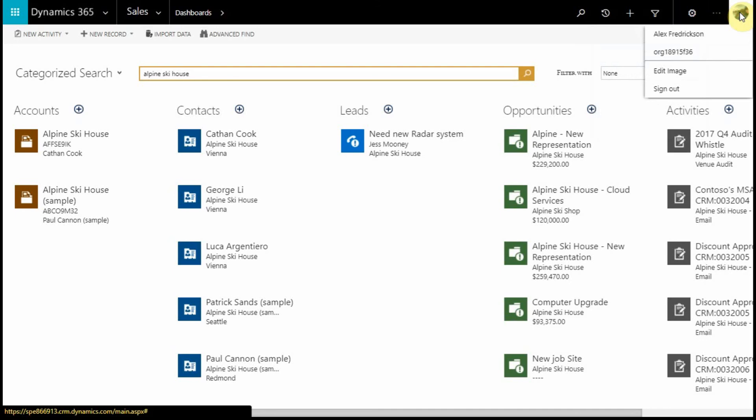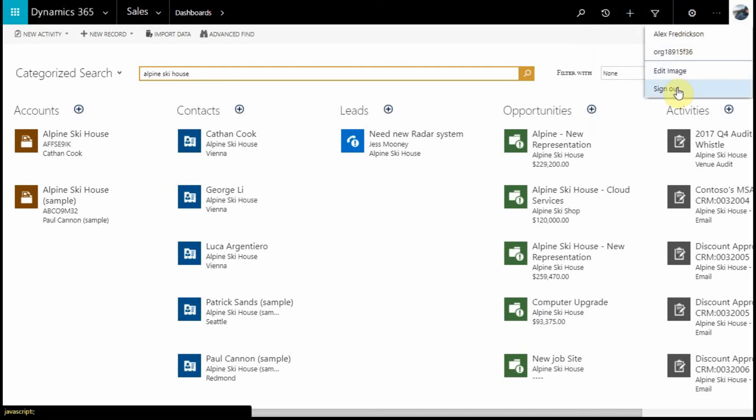Last but not least, we have our Profile icon, where we can set our default image or sign out of the system.